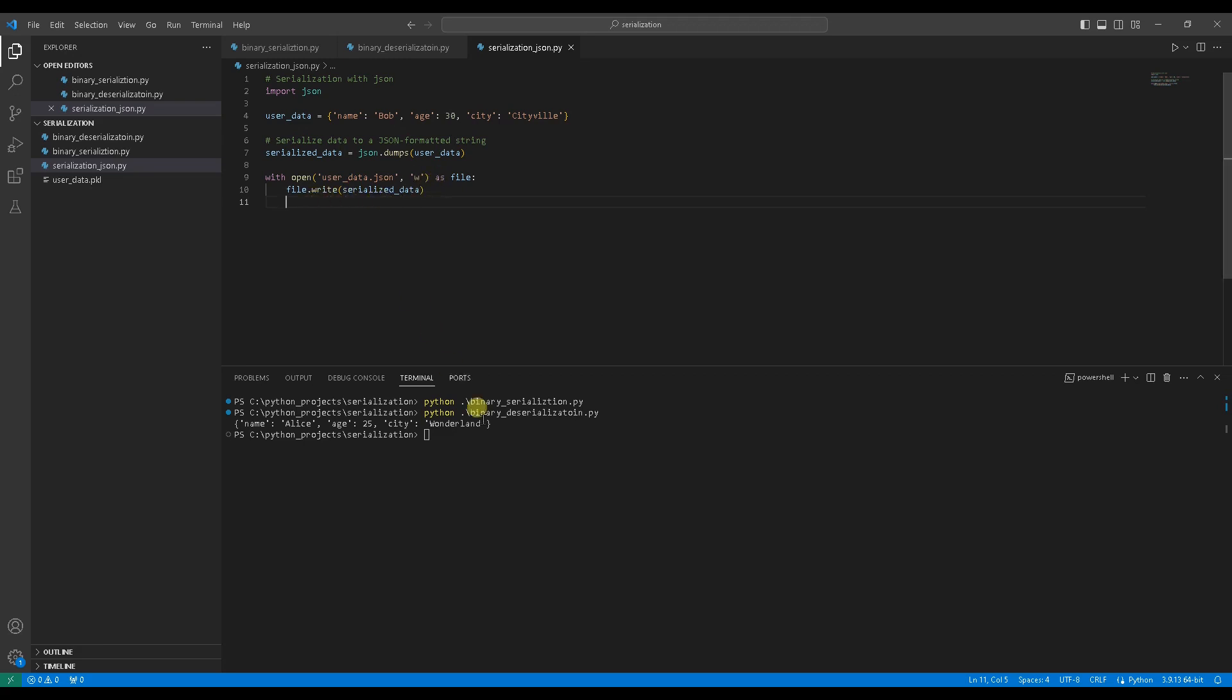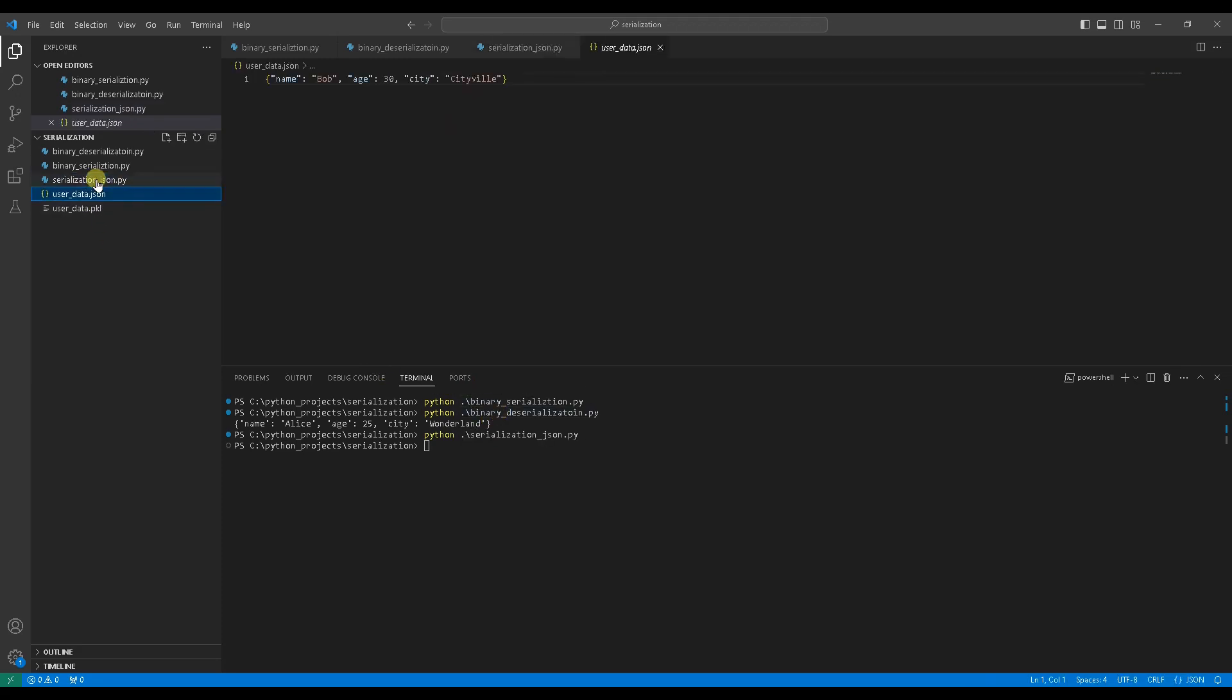We can open the save file to see its content. It is a human-readable string, a dictionary.